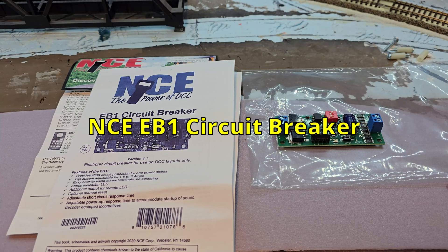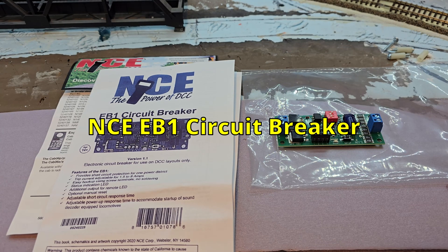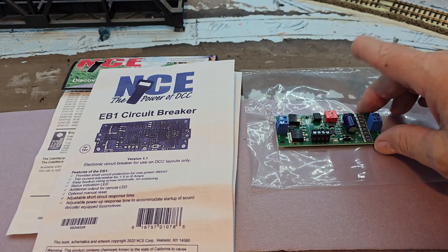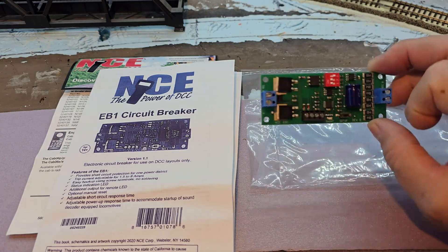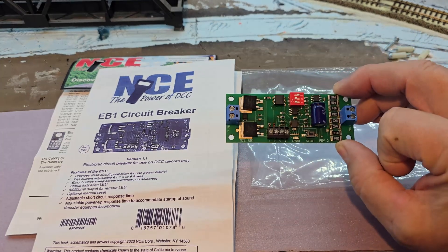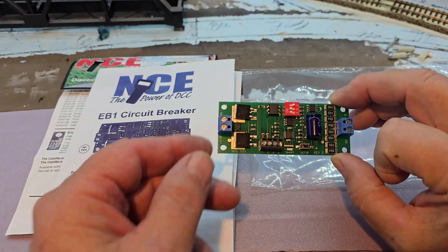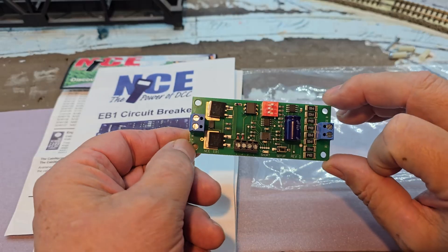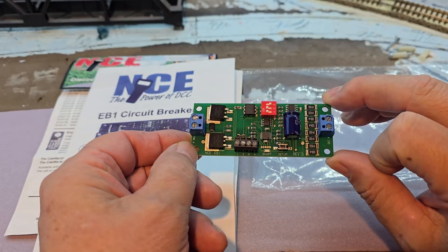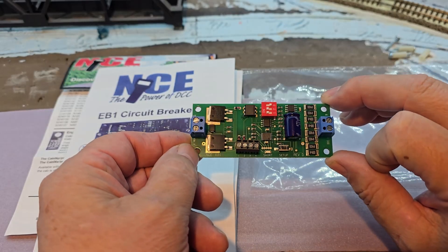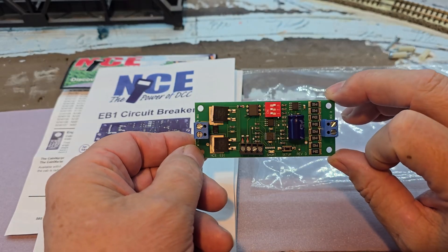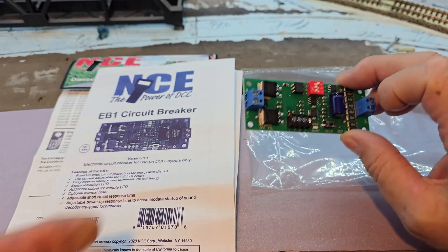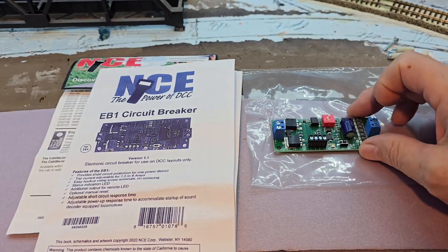I purchased this NCE EB-1 circuit breaker off eBay to replace a DCC Specialties PSX-1 that died.